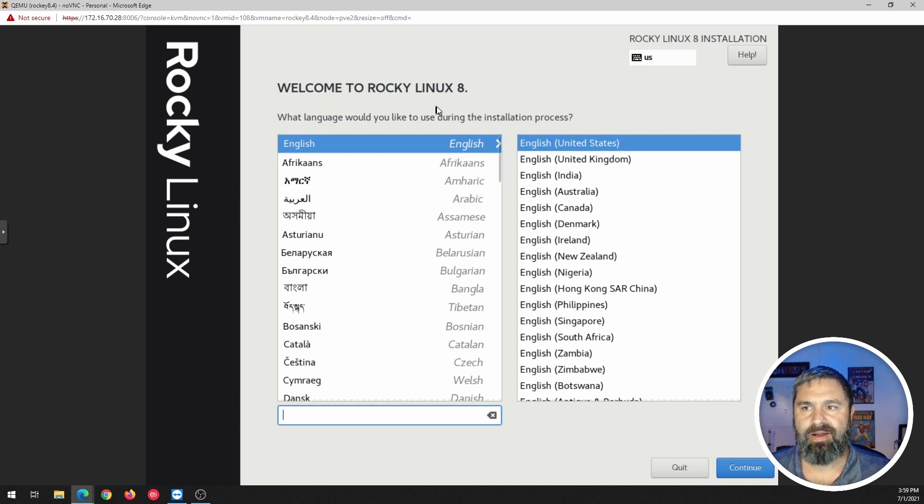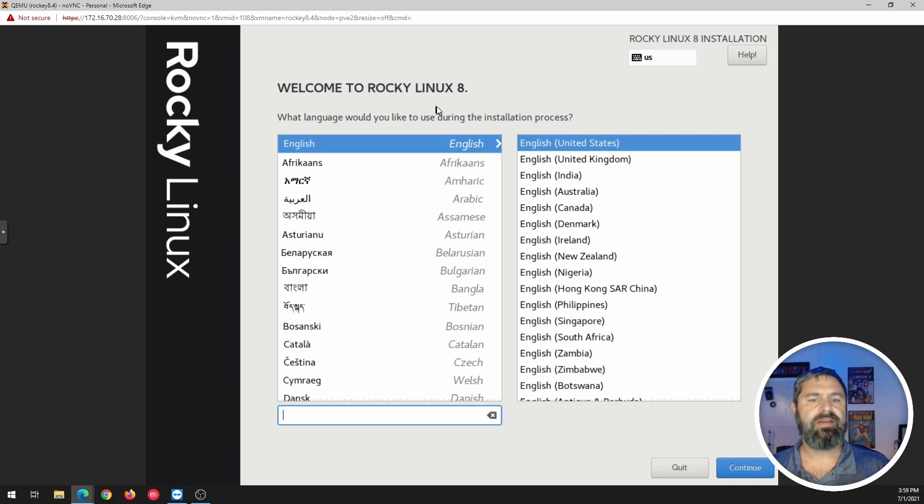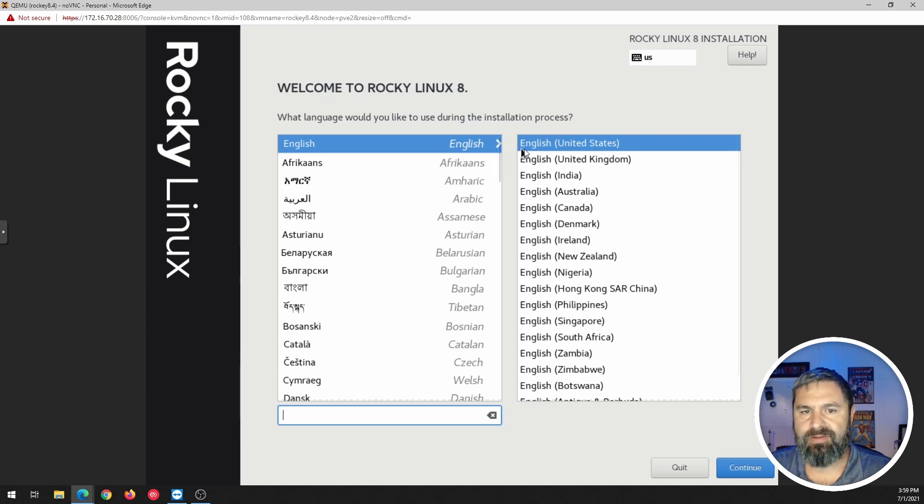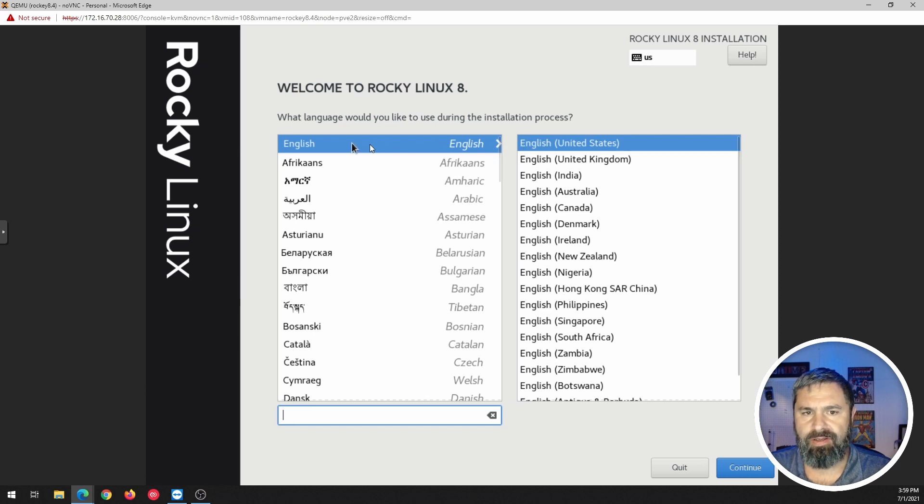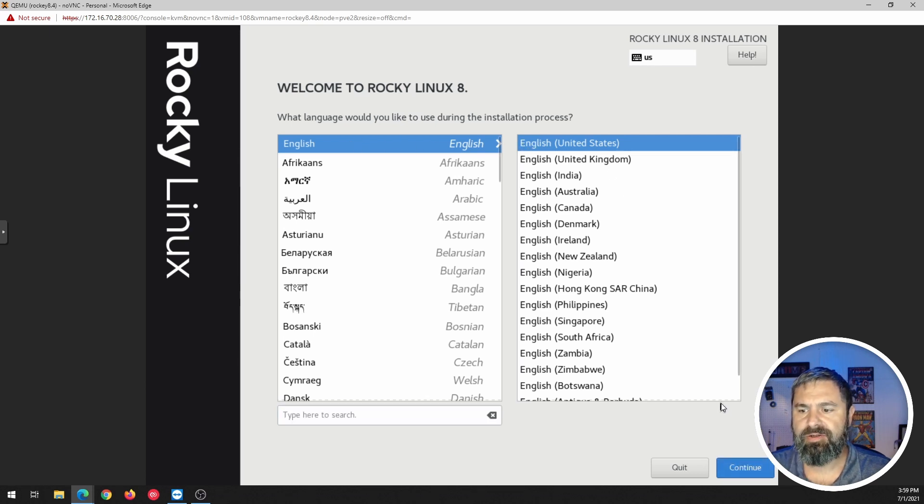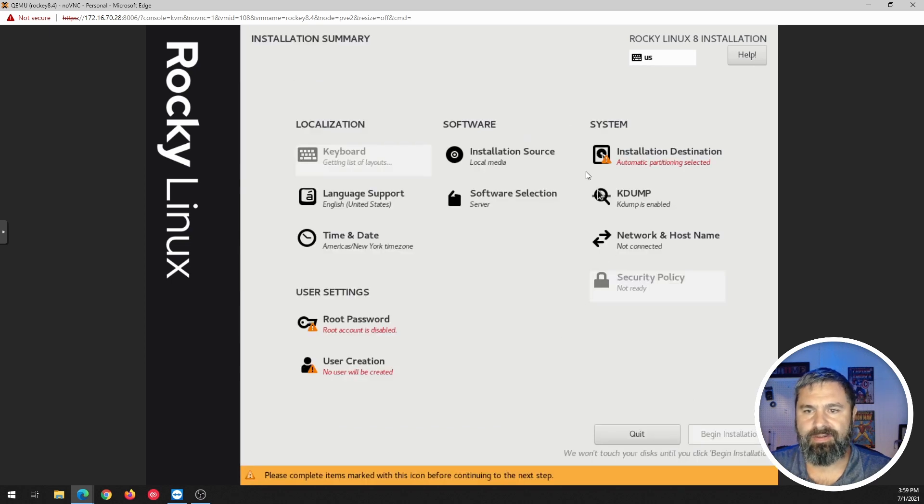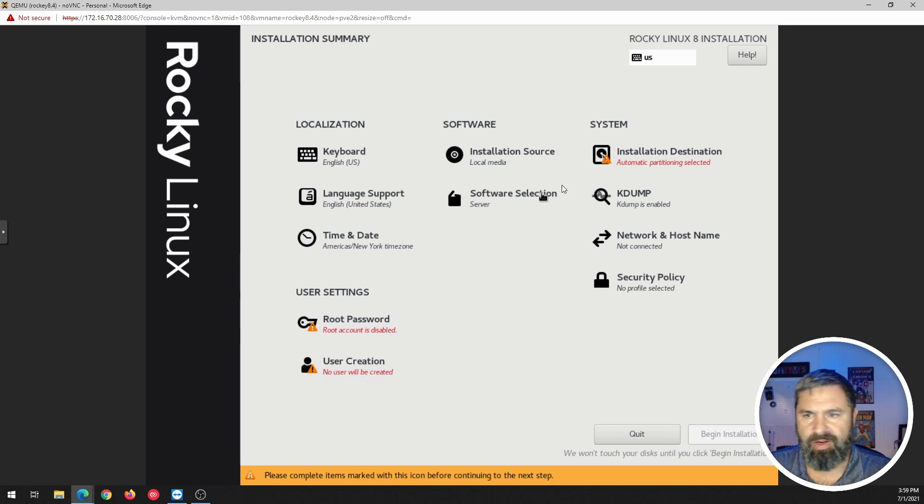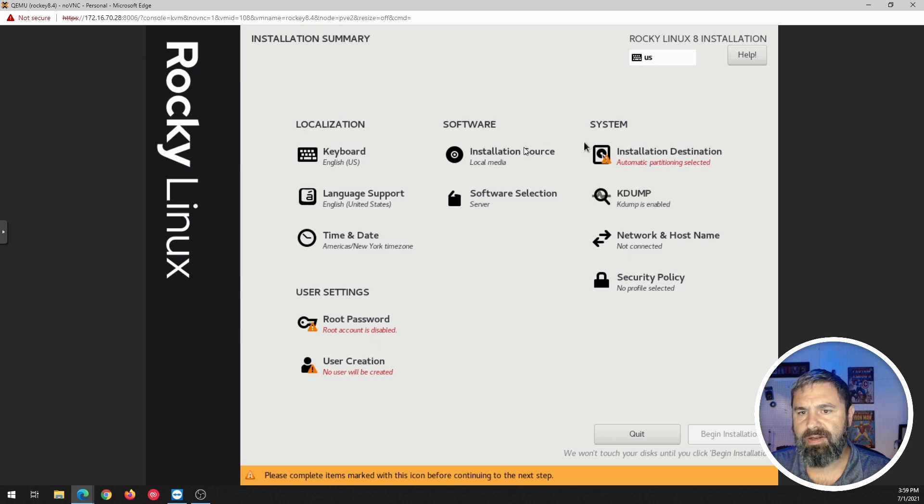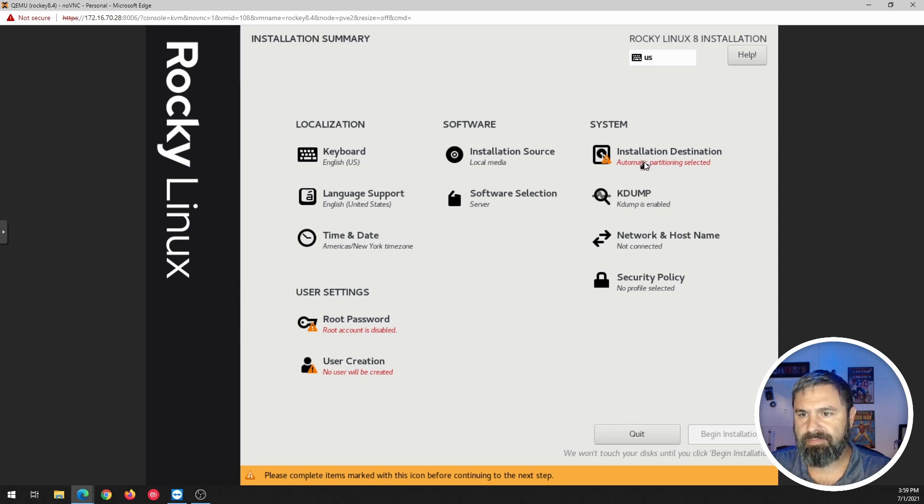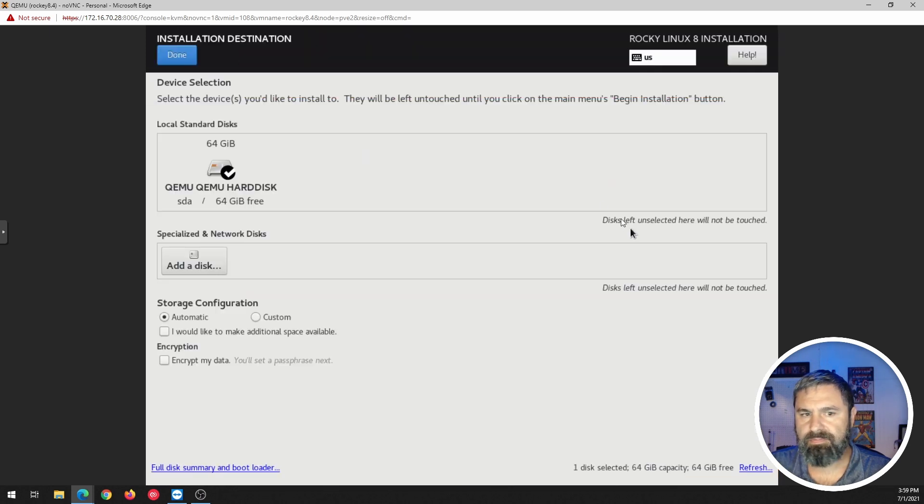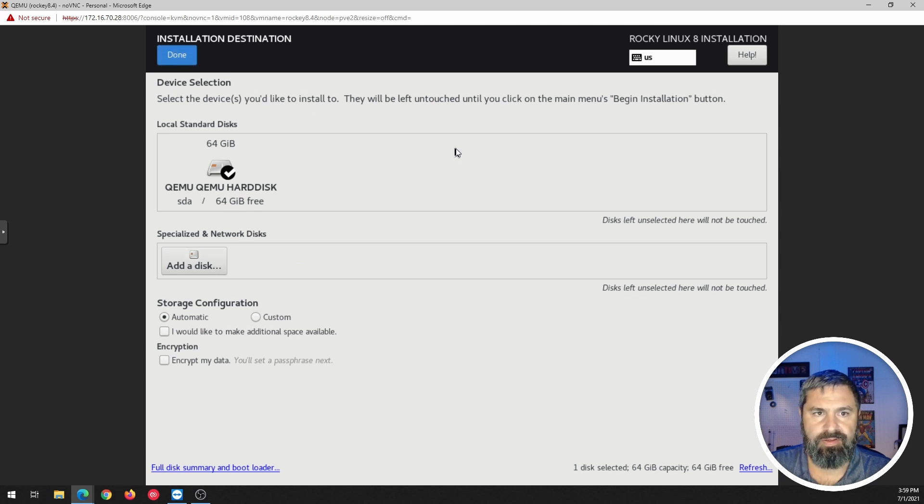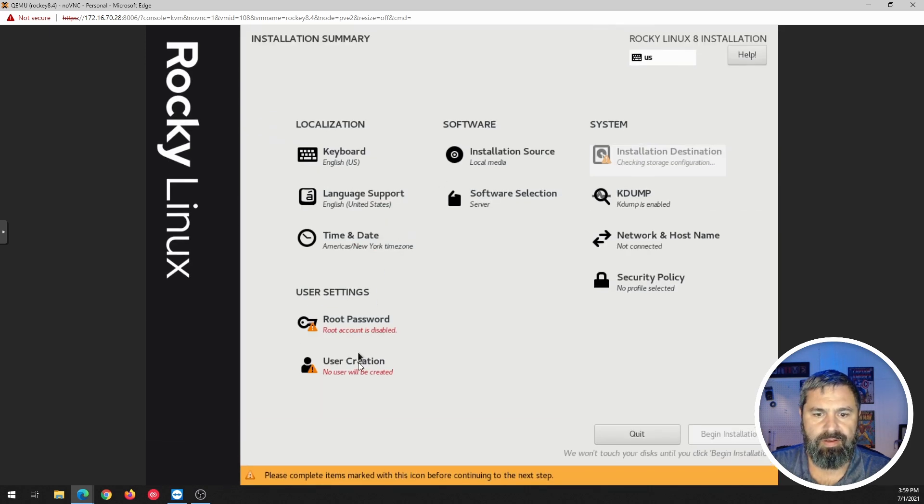Look, ah, the familiar Red Hat CentOS style installation screen. So we're going to go ahead and us English is good for me, but continue. All right. So here we go. You're going to have root account disabled, no user of the created stuff, automatic partitioning selected, automatic boom. So that's good.